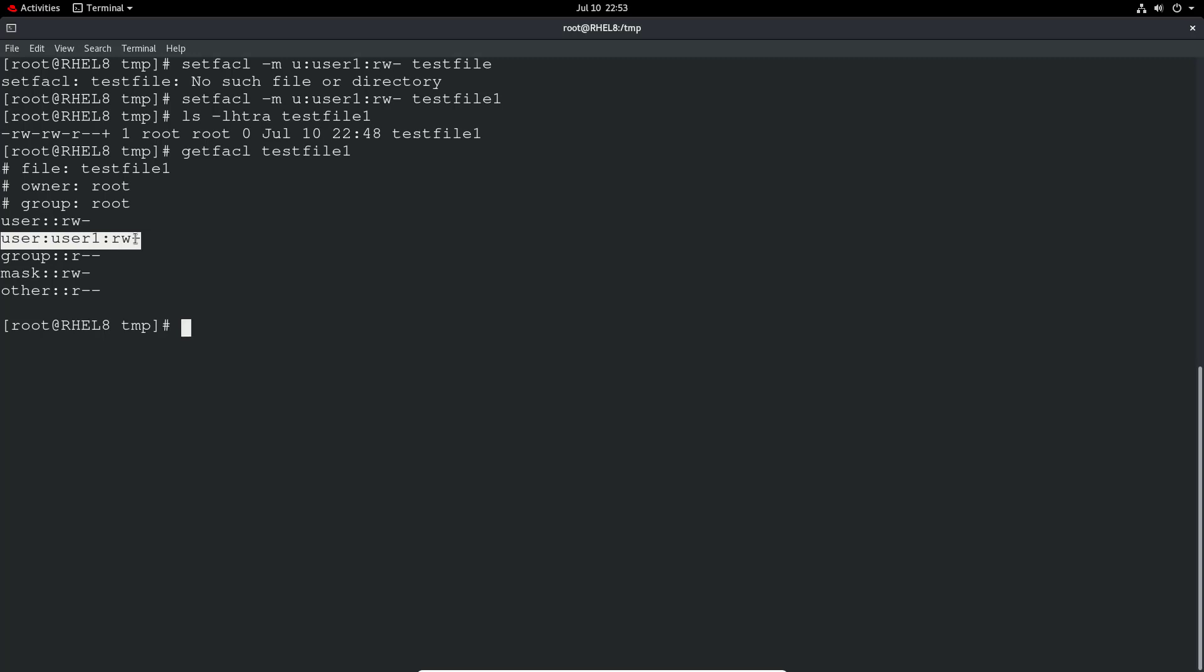You can pretty simply just remove ACL permission. So we can just do again a setfacl minus X to remove user one. So you don't give any permission because you just remove the whole lot. So you can do a modify to change the permission. Say they've got read write and you want to give them execute as well. You can just do a modify and specify read write and execute. That would just overwrite it.